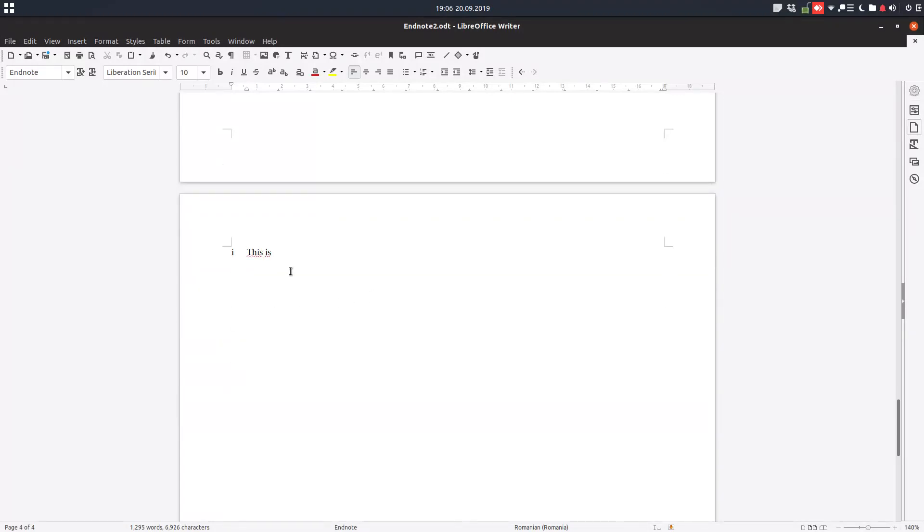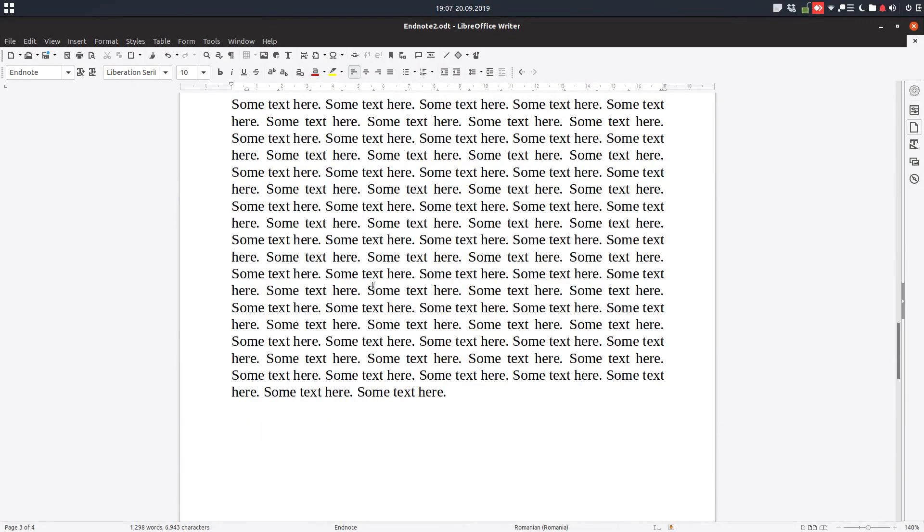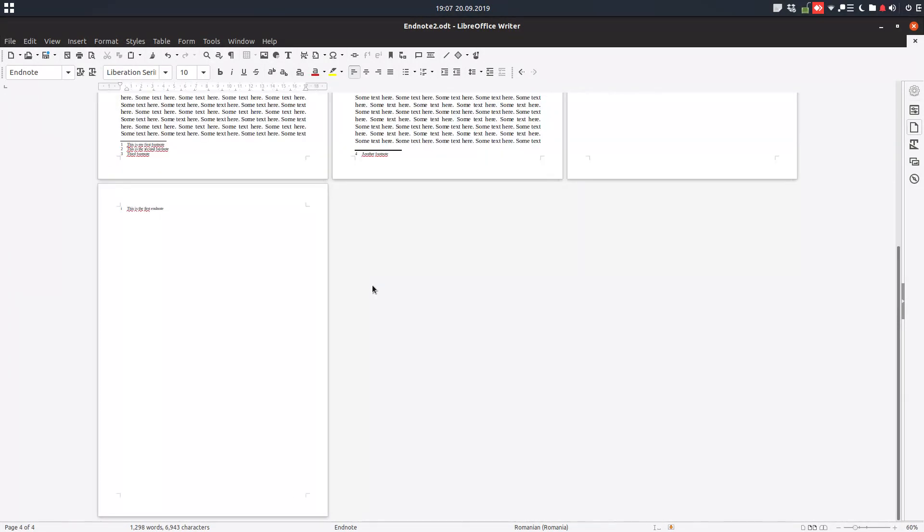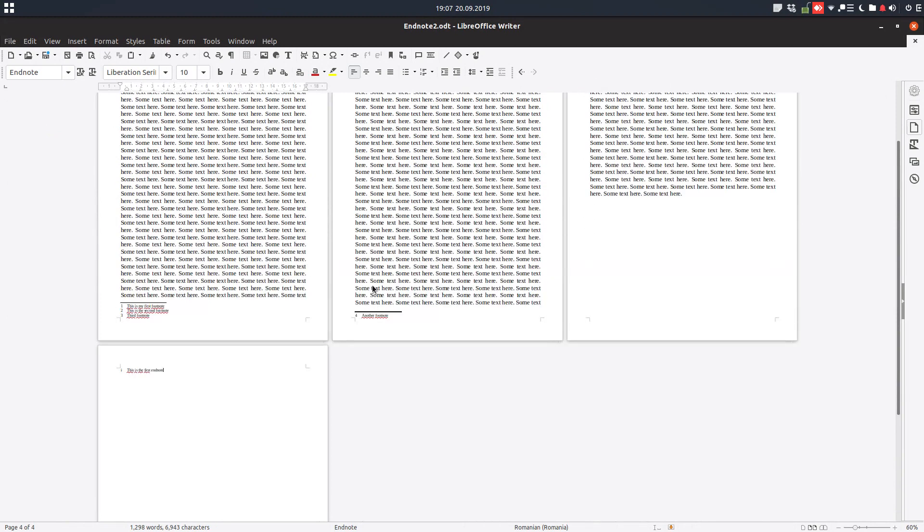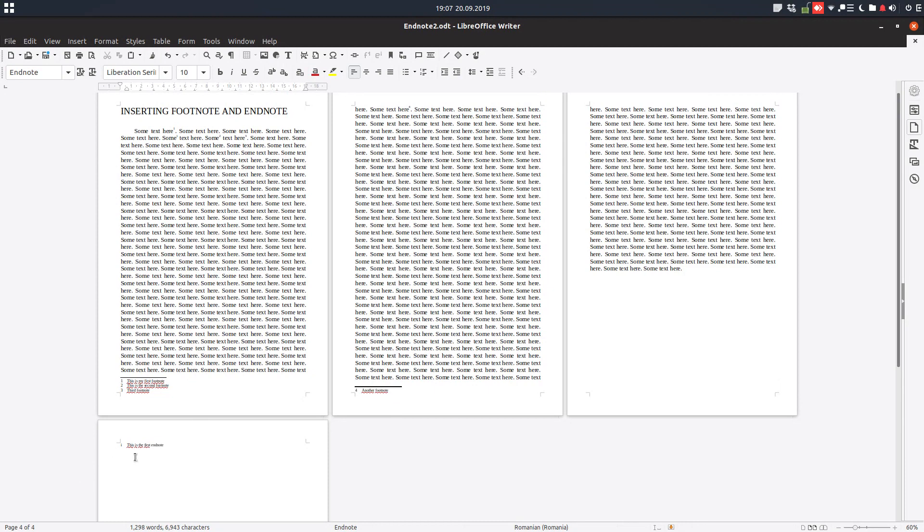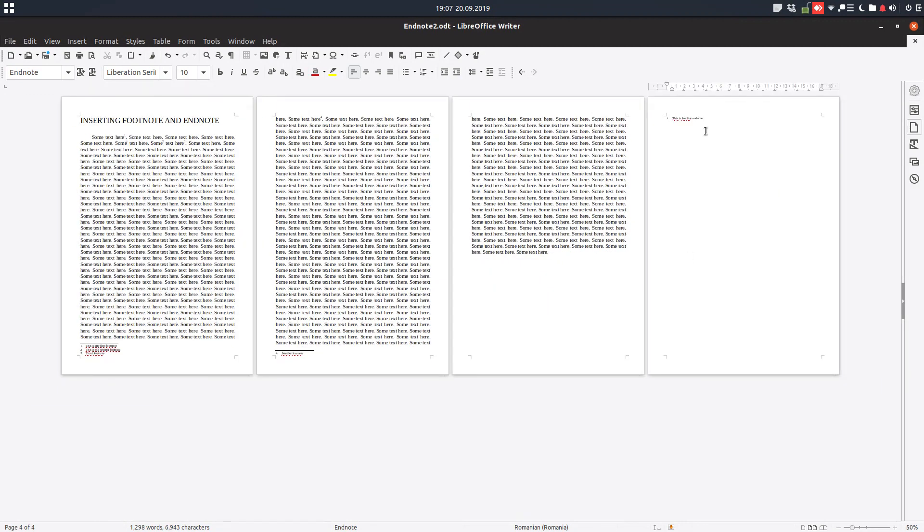So the endnote will be on the end of the document in order to have some books, references and so on, but you don't want to have them in the text on the page of the book or the paper you are writing.